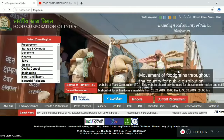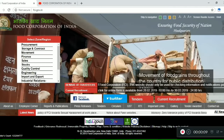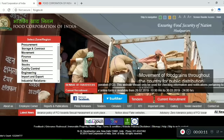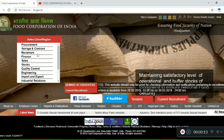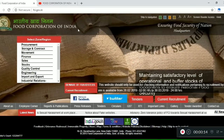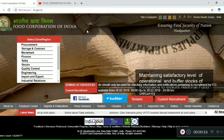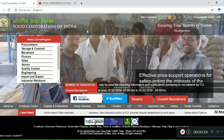Hello everyone, welcome. Today we are going to talk about Food Corporation of India, which has various vacancies. You can apply if you are any graduate — you can apply for any degree.